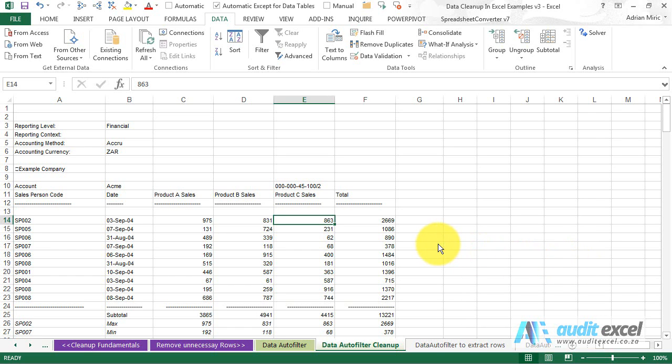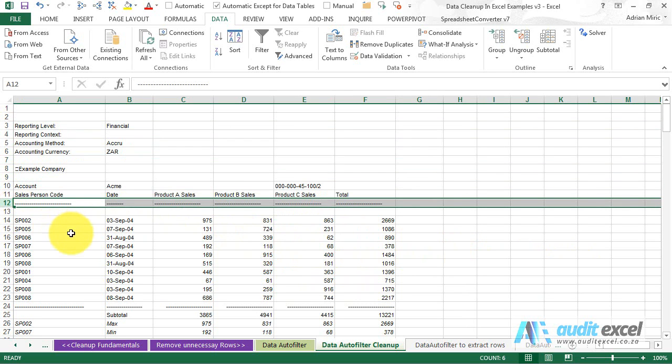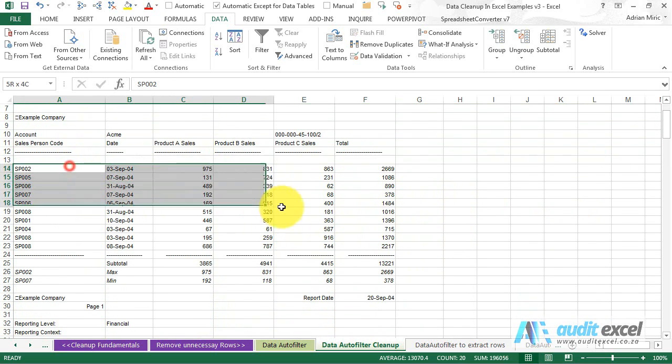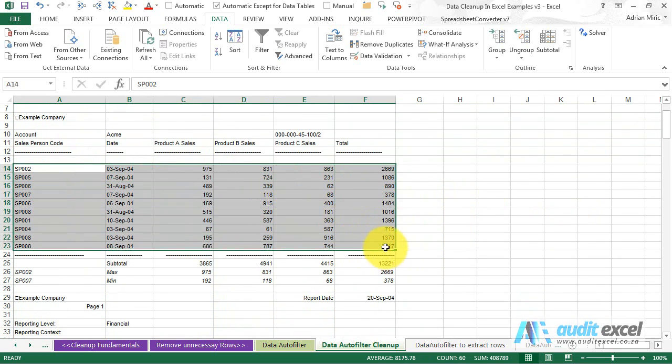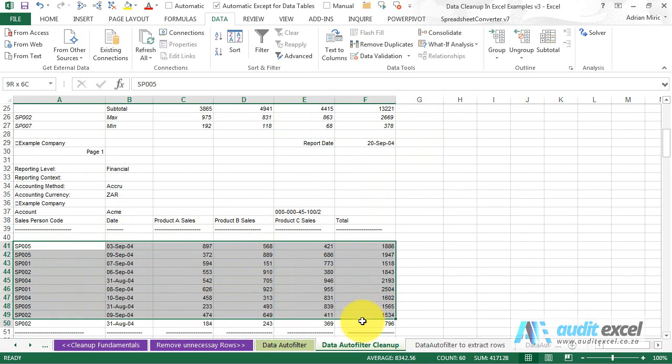If you need to quickly clean up a file and remove unnecessary rows, in this example all these things here are unnecessary. We don't want them. All we are interested in are these bits of data.